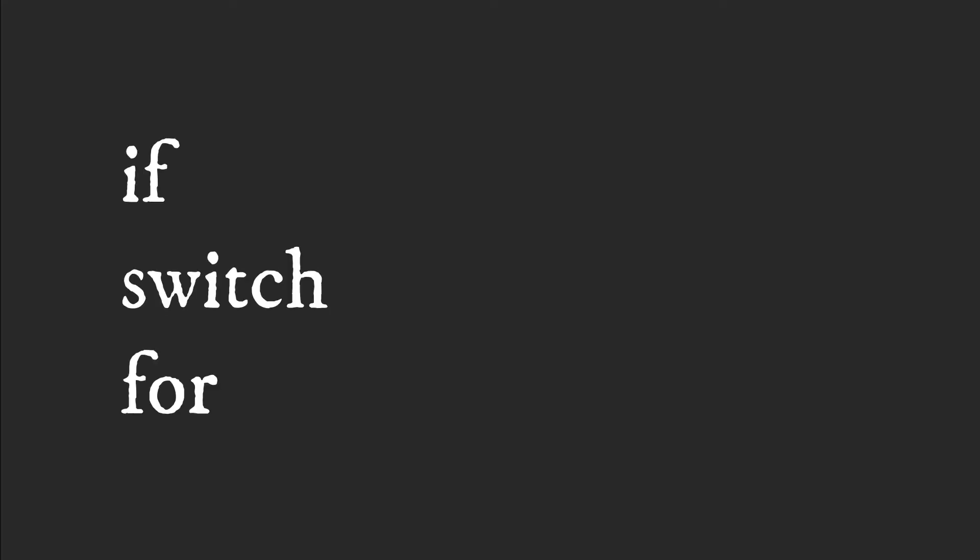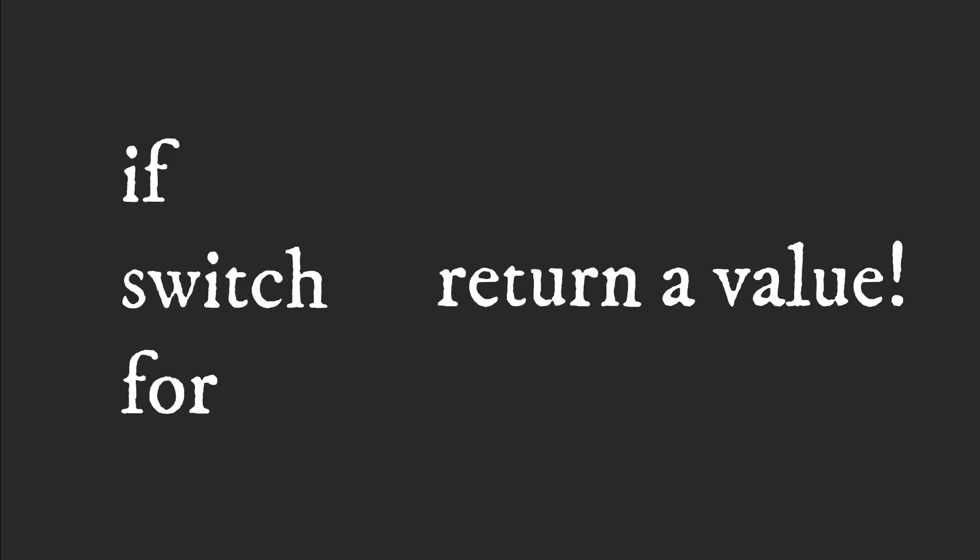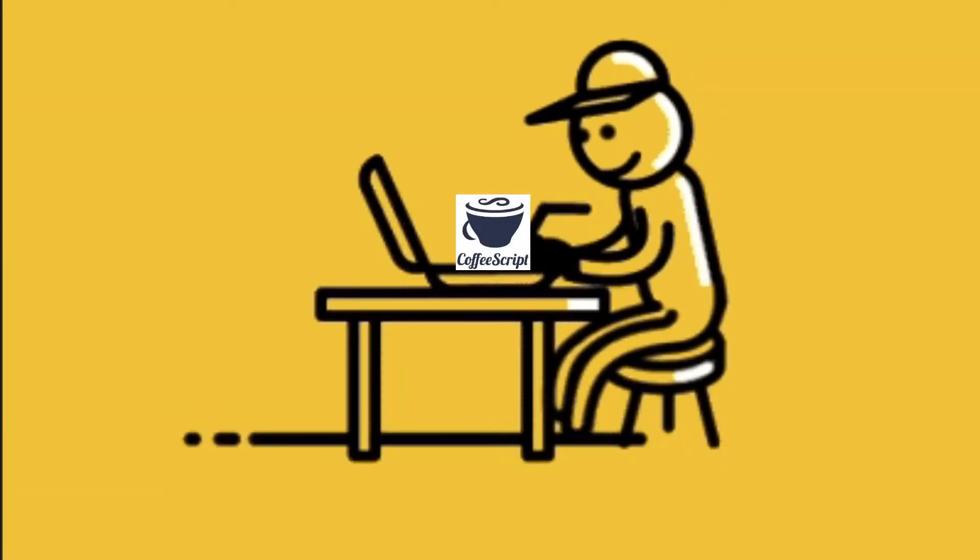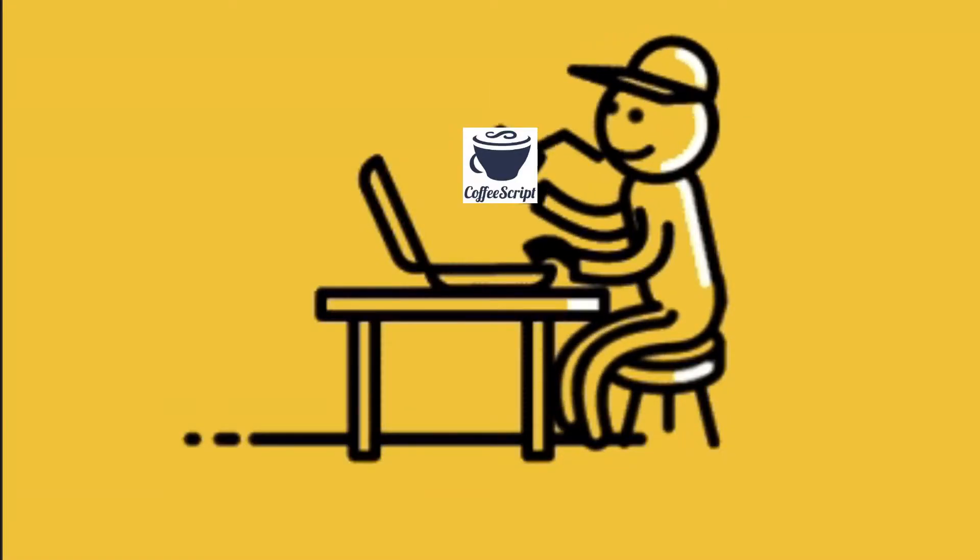In CoffeeScript, the ifs, switch, and for expressions return a value. This means that you can get rid of unnecessary braces and parenthesis, and you can do more things with less code, which is what every programmer wants.